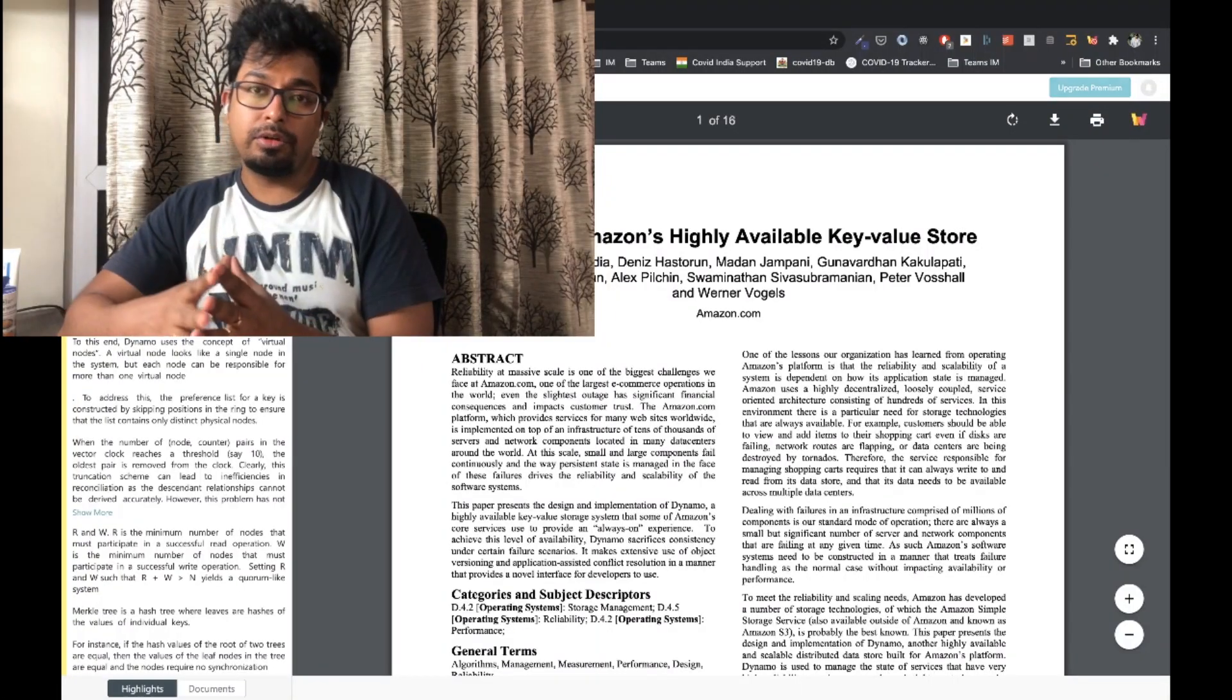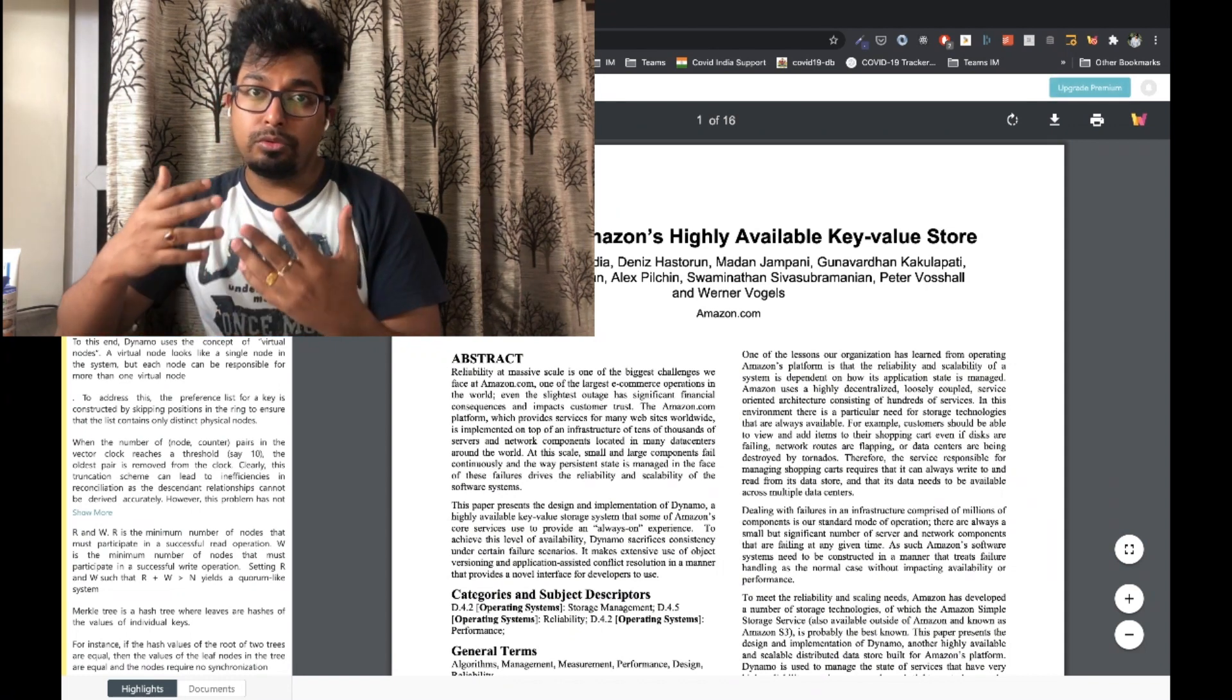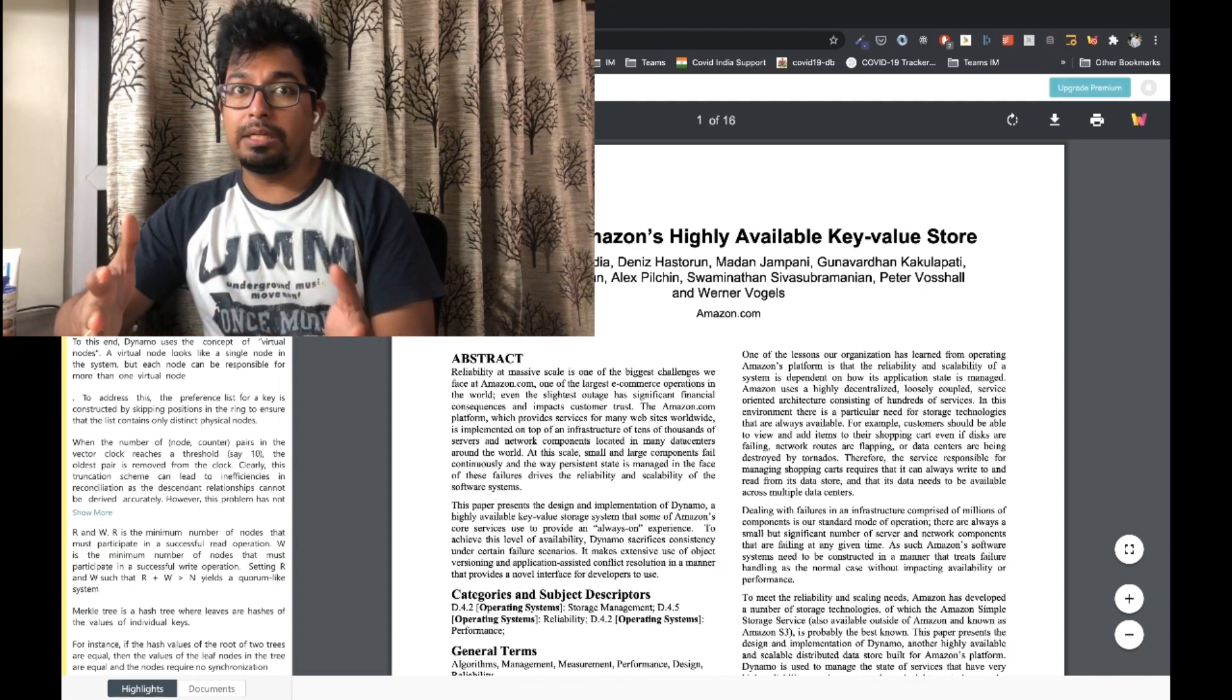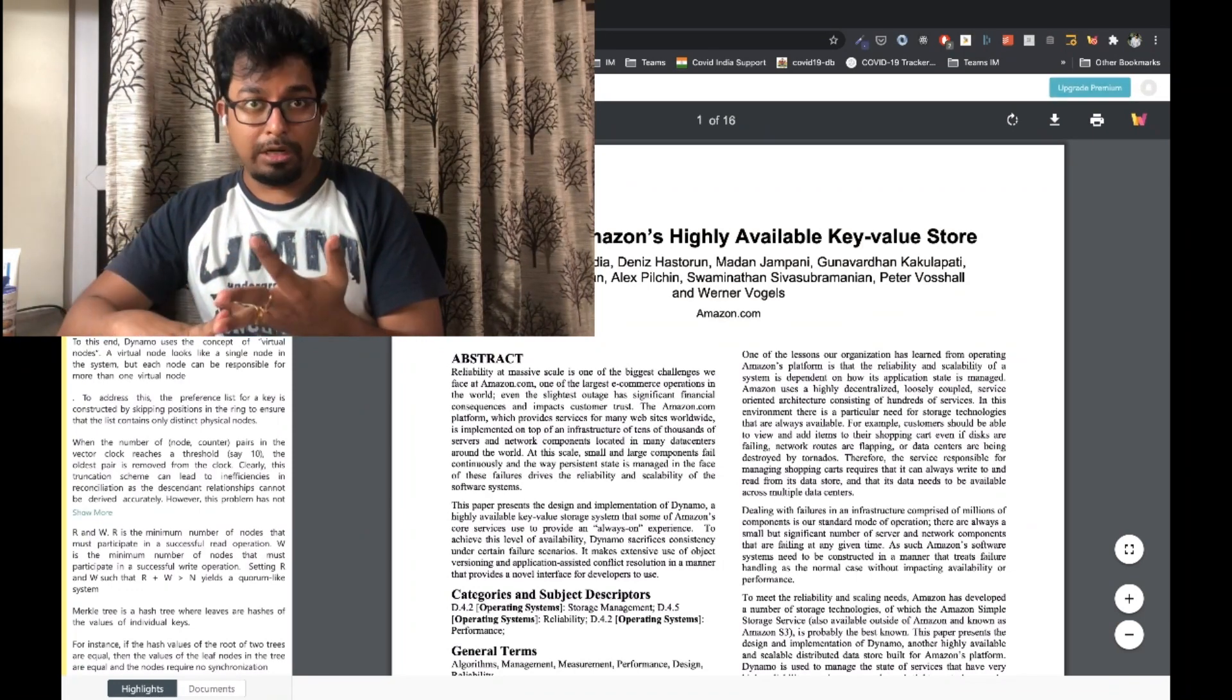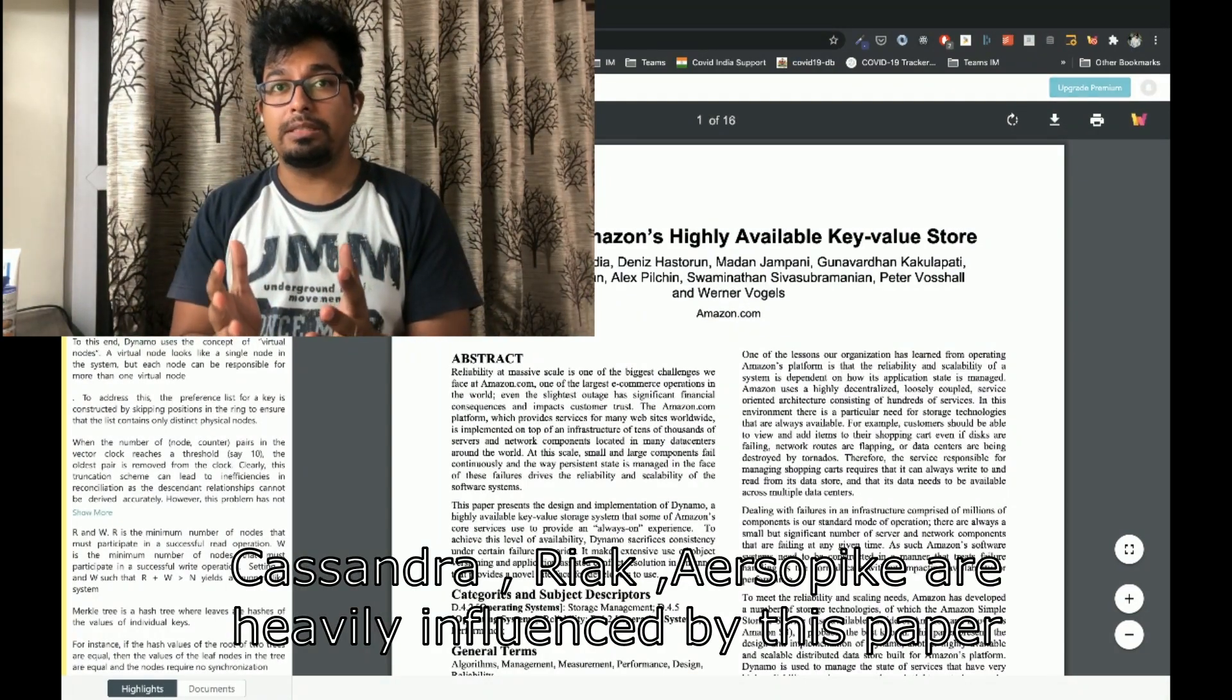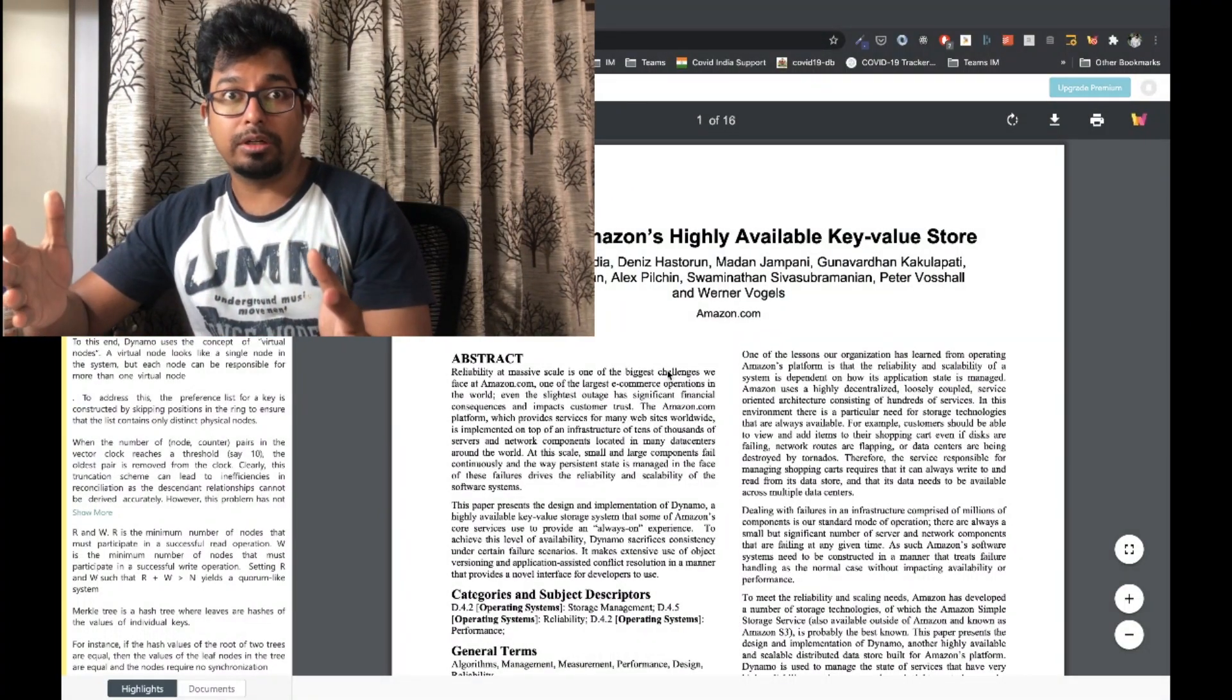Some say the Dynamo paper ushered in a new generation of database technologies. Some of the concepts that you would see are things that we take for granted today but in 2007 those were new concepts. From a historical perspective, the advent of NoSQL databases came about from two important papers. One is Google's Bigtable on which Hypertable, HBase and all of those are based and the second is the Dynamo paper on which Cassandra, Riak, Aerospike, Project Voldemort is based. So whatever you learned in this paper you could apply to all of these Dynamo family of databases.